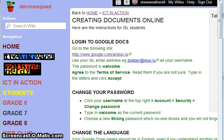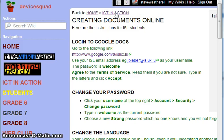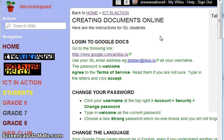We're at the DeviceSquad Wiki on the page Creating Documents Online, which is in ICT in Action. Today we're going to log in to Google Docs and create a Google document. As an ISL student you already have an ID, and that ID is your school email address, and the password is welcome.